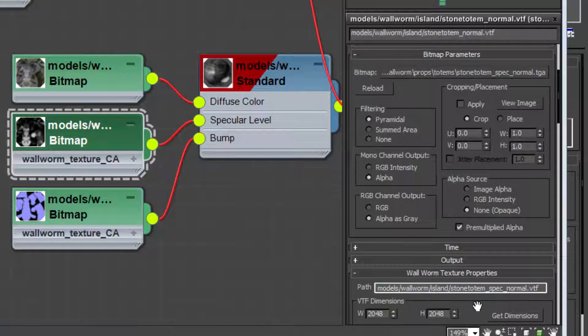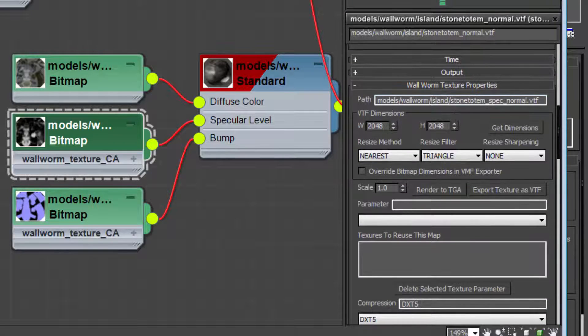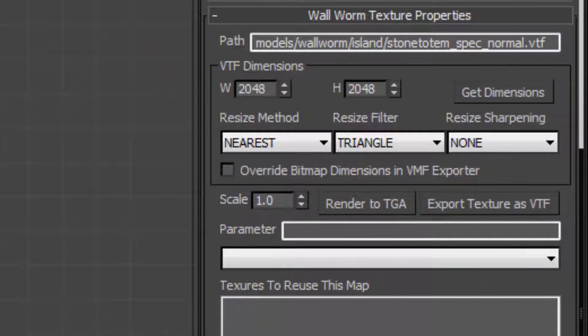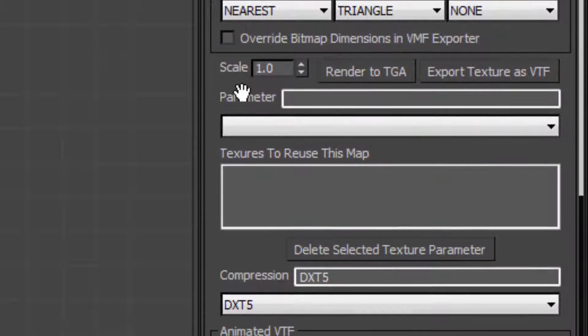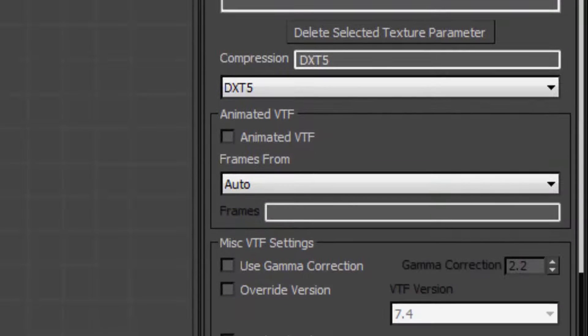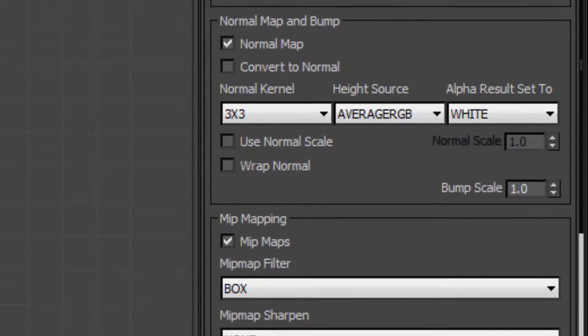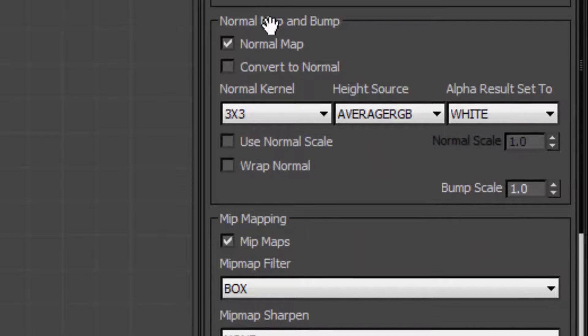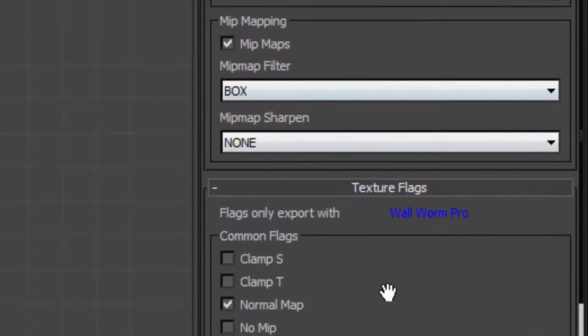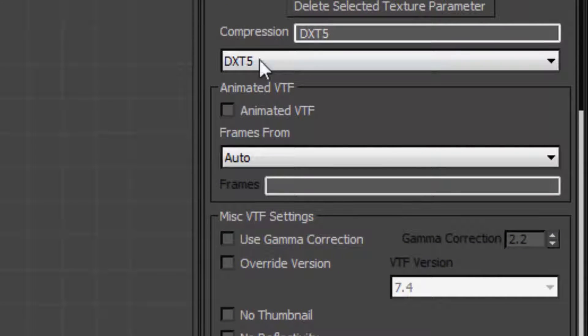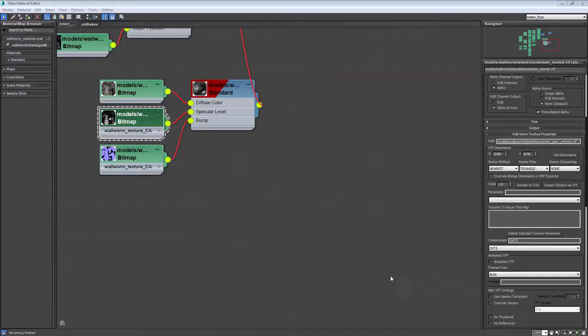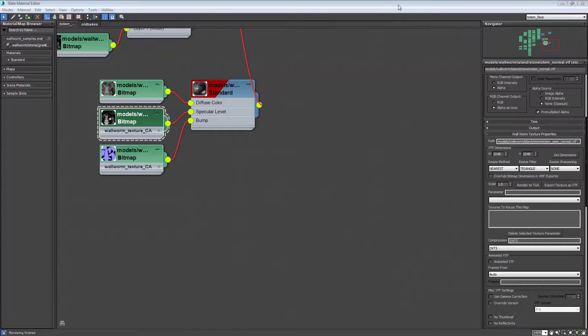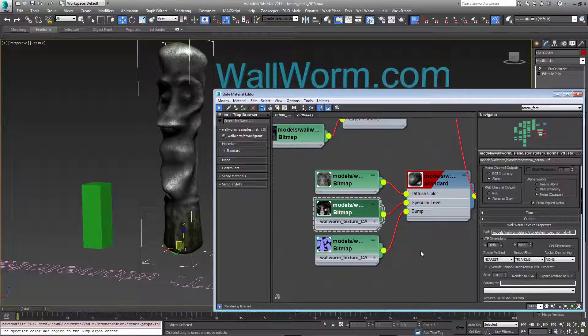Notice also if you have WallWorm Pro installed, you're going to see a large list of parameters down here that set how the VTF, which is the texture that goes into the game, is created. We're exporting this as a normal map. So even though this is a specular level map here, this node still needs to say normal map. We can also set the mip mapping and other options. One thing that is important because we want this alpha channel to appear correctly, we need to make sure that the compression is DXT5.